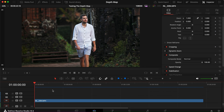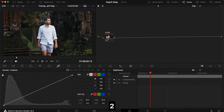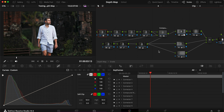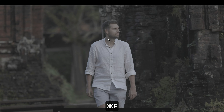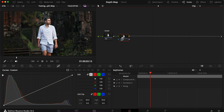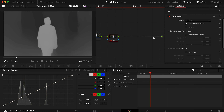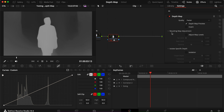We're inside DaVinci Resolve and the clip we're working with is one where I'm walking through the scene coming closer and closer. I already did a grade on it — it was in log and I've graded it. The important part in this video is not the grading; it's what we can use the depth map for. So let's make another node after my compound node, open the effects tab, and drag the depth map onto our clip.